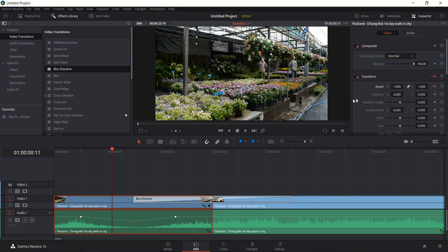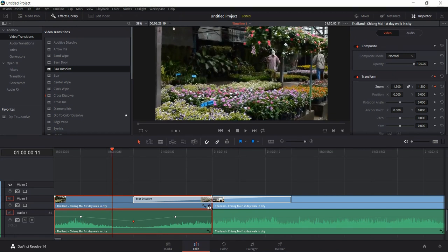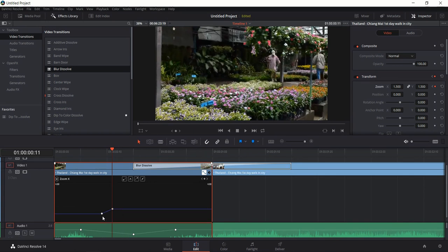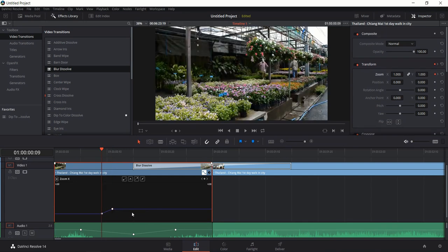Between those two keyframes, DaVinci Resolve will automatically try to figure out where everything should be. After adding a couple of keyframes you can see a similar thing to the audio keyframe view down here for the video — the zoom goes up between the two keyframes. You can still do Alt+left-click to add a keyframe, or use these tools up here if you want a curve for better easing in or easing out.